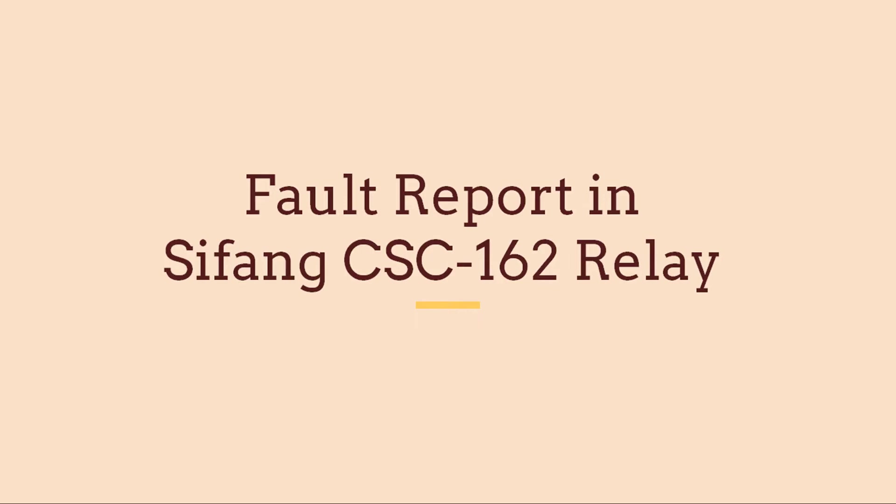Hello everyone, in this video, we will see the procedure to check fault report in Sifang CSE-162 Distance Relay.